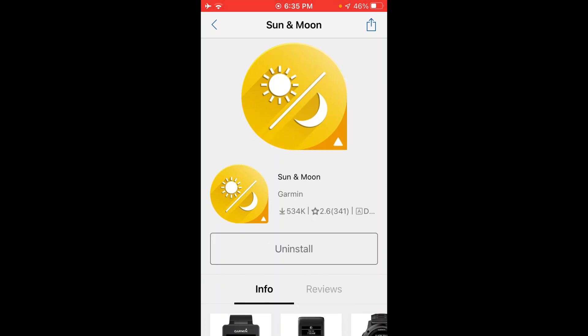You're going to wait for a couple of seconds here. Depending on your internet connection — in my case, it didn't take very long at all. Now we've downloaded the glance. We shouldn't have to do anything else except go on our watch and see if it's there. Let's go back to the watch and take a look at the sun and moon glance.